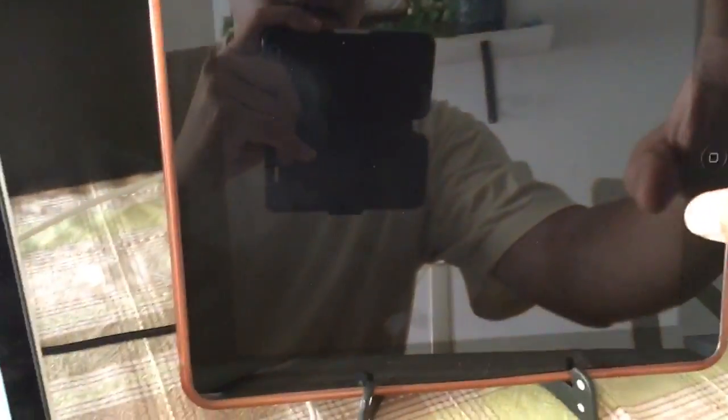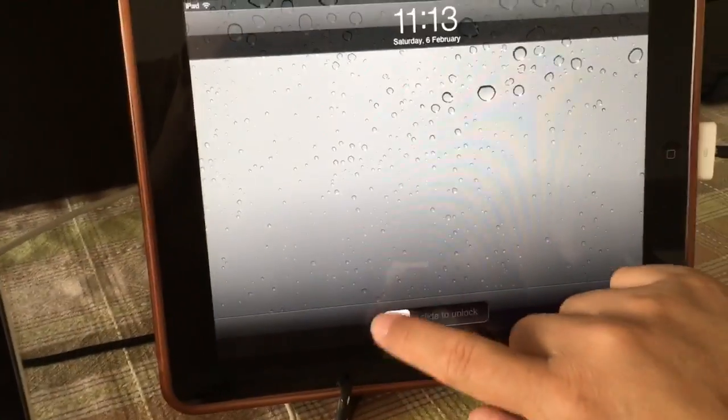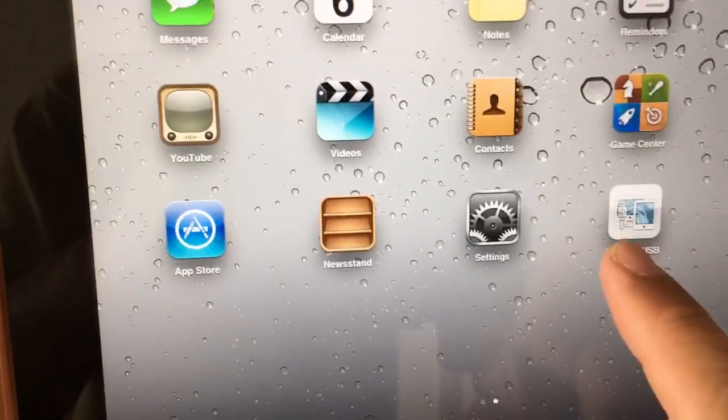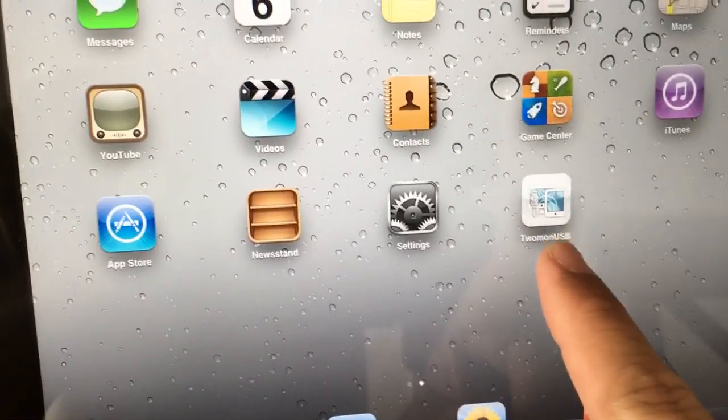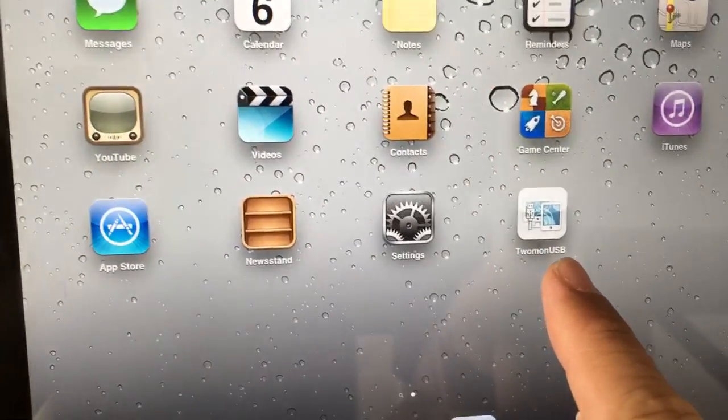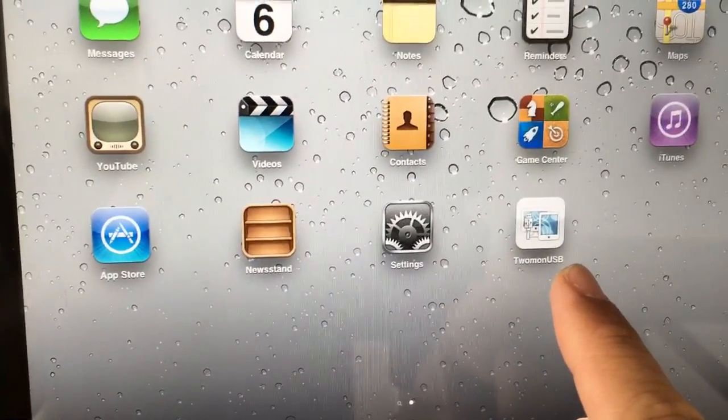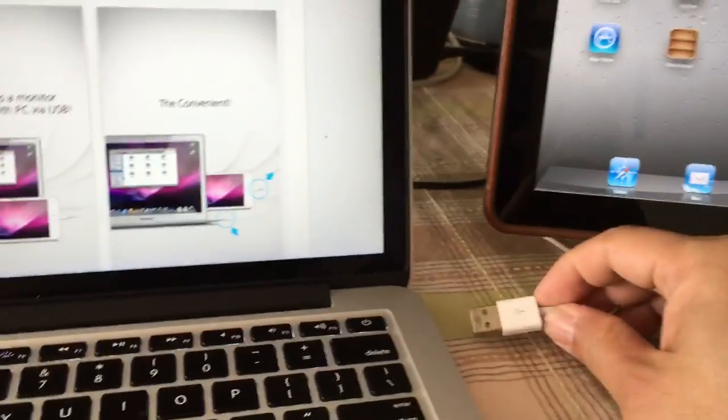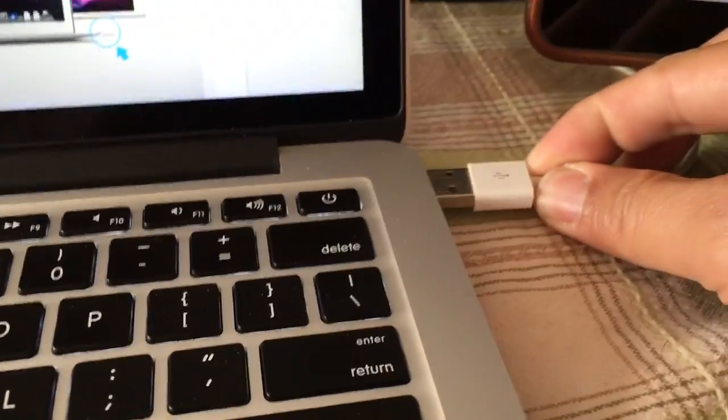Basically, on your iPad, install that 2mon USB app with your cable. Just plug in to your MacBook Pro.